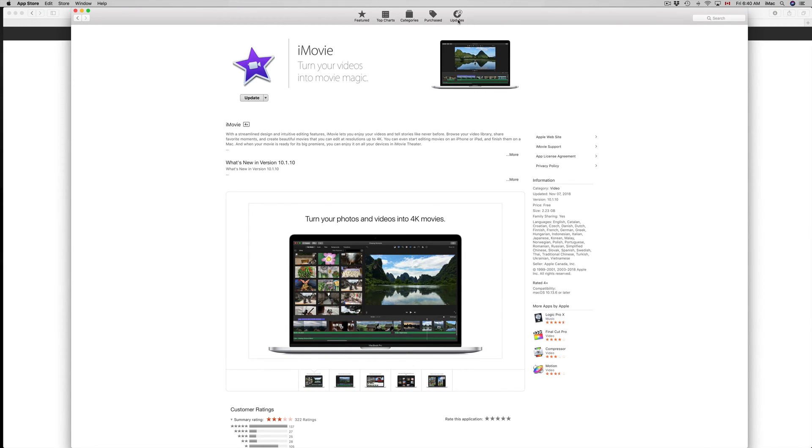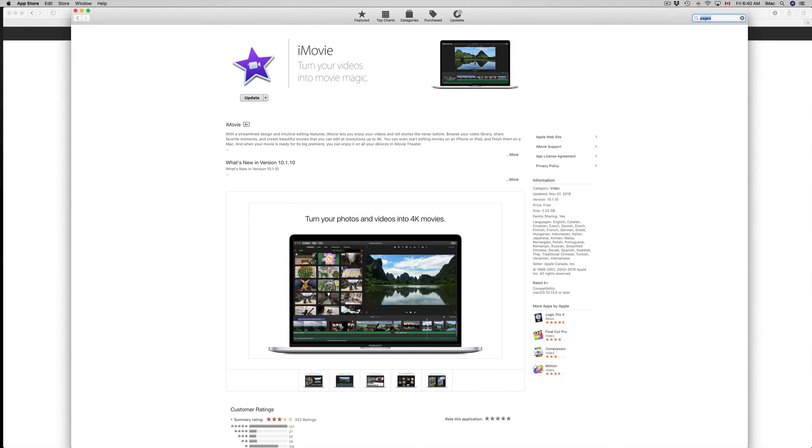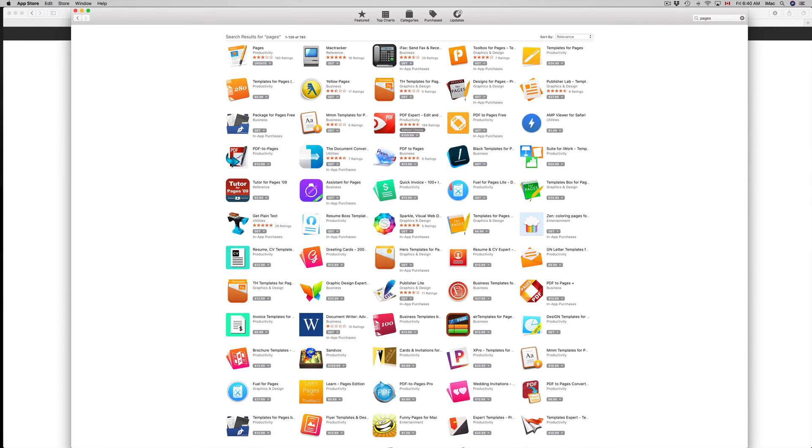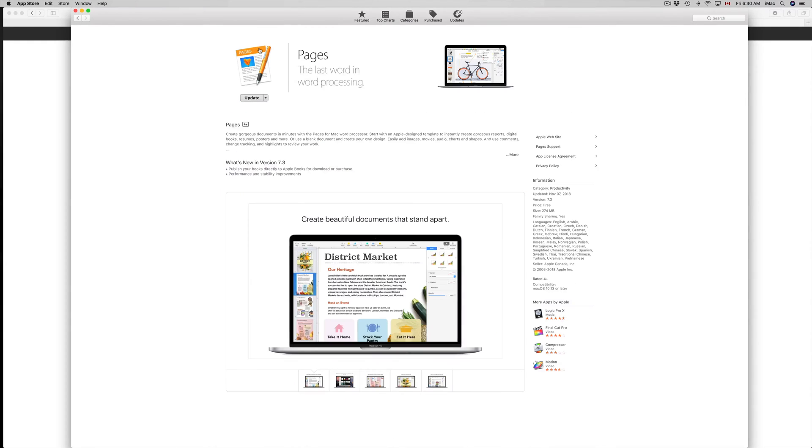That doesn't just go with iMovie, it goes with anything. For example Pages—let's say you don't see the thing right there, just click on Pages, find Pages, you can click Update from here.